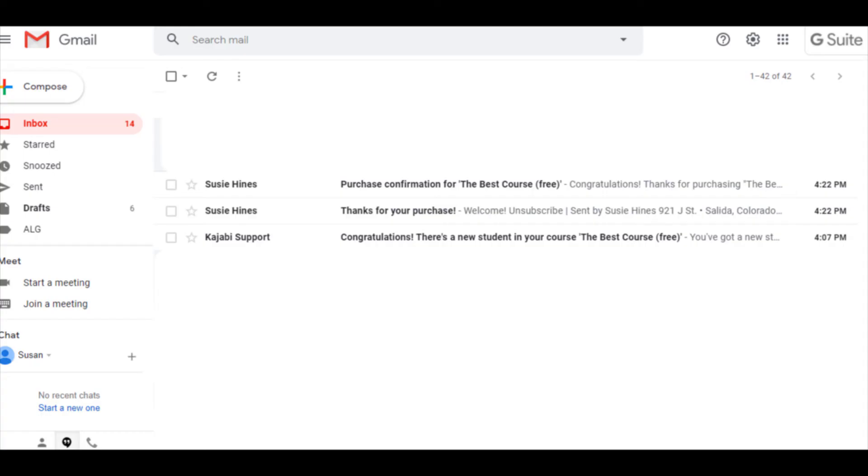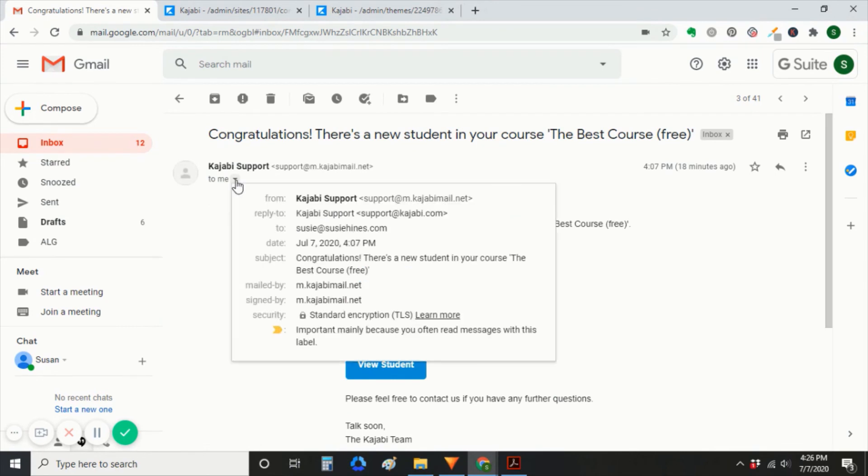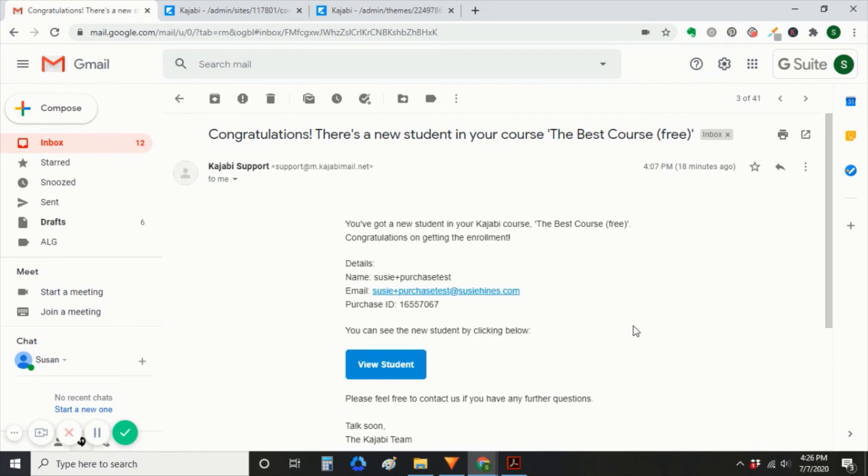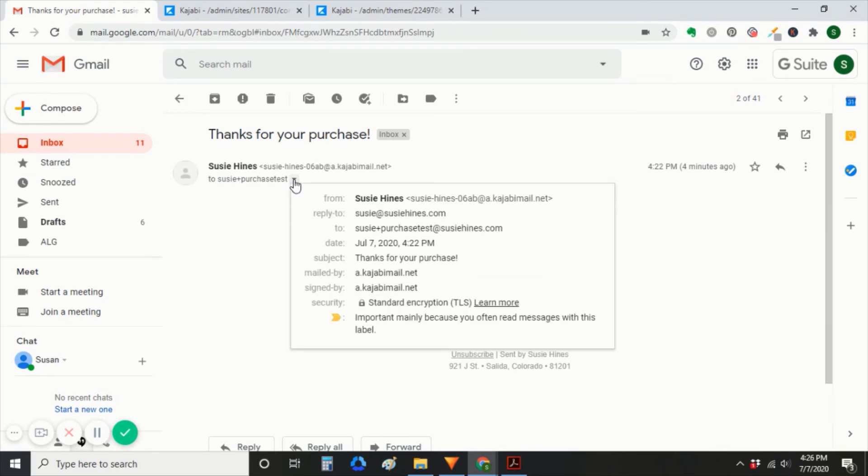So I'll log into my email. I have three emails. And it took a little while. It took about 20 minutes to get these. So don't be alarmed if it's taking a while. I have one from Kajabi support to my real email address as an admin telling me there's a new student.